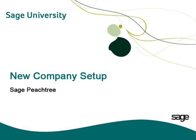Welcome to this New Company Setup Peachtree Anytime Learning topic. Would you like to set up a new company in Peachtree? In this topic, you will learn how to easily create a new company using Peachtree's New Company Setup Wizard.